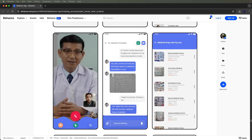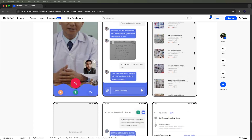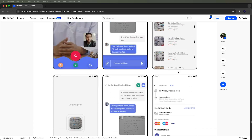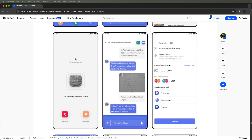Chat needs to be integrated using Socket.IO, and image sharing also needs to be included. The medical shops nearby search UI is also needed. The calling UI needs to include accept or decline options, and messages can be sent like this.